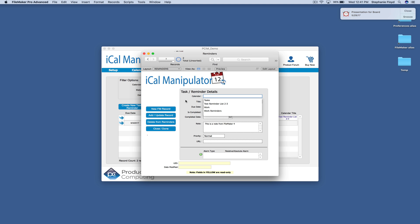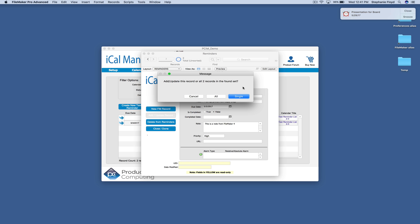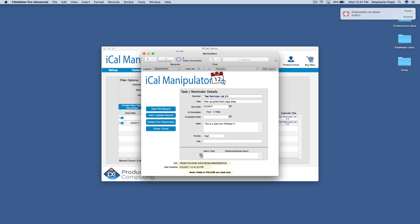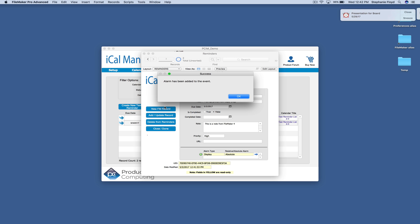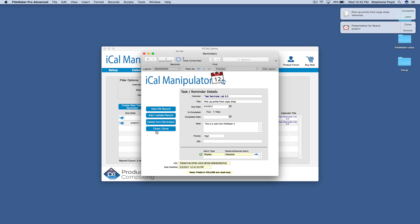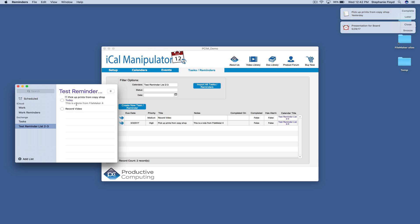I'm going to go ahead and create a new one. Put it on the same calendar. Give it a high priority. We're going to add, update that record. And I'm also going to give it an alarm type. Absolute timestamp. Add alarm. And you can see it popped up right there. When we come into reminders, you're now going to see that we have the three exclamation points, which means that it's a high priority.